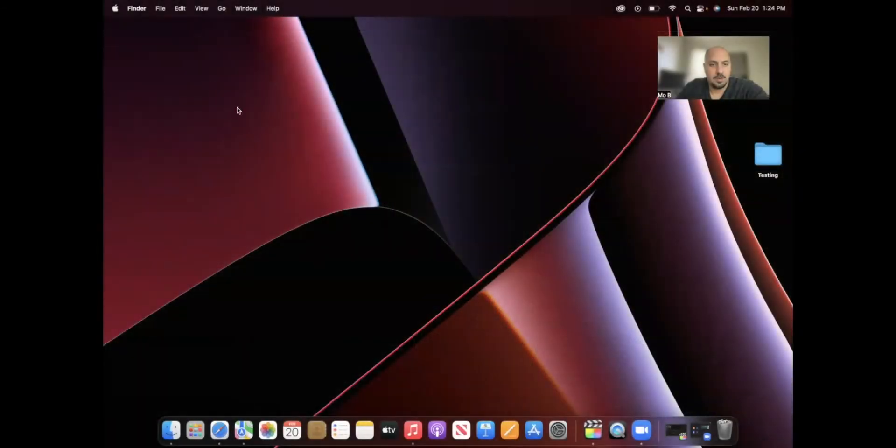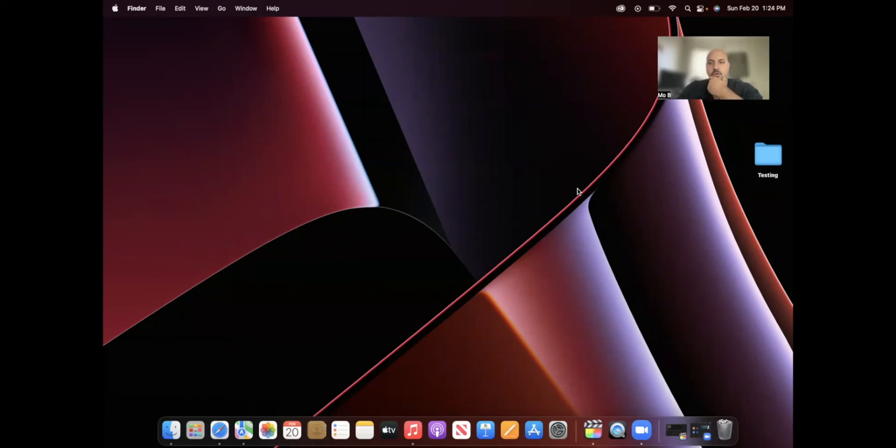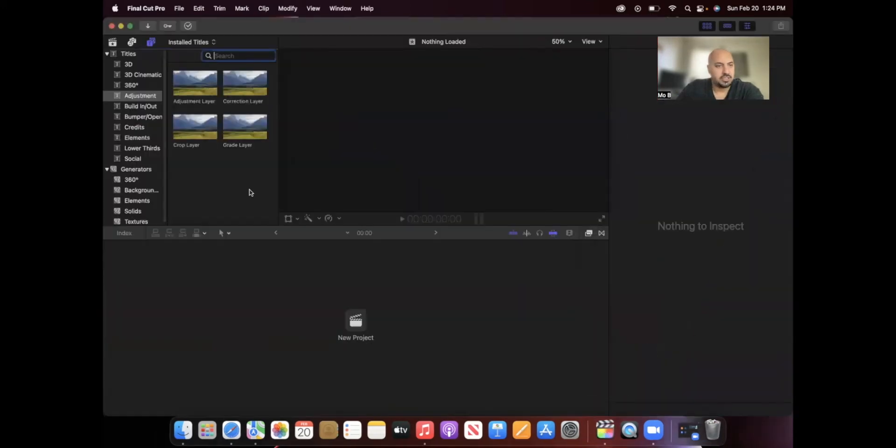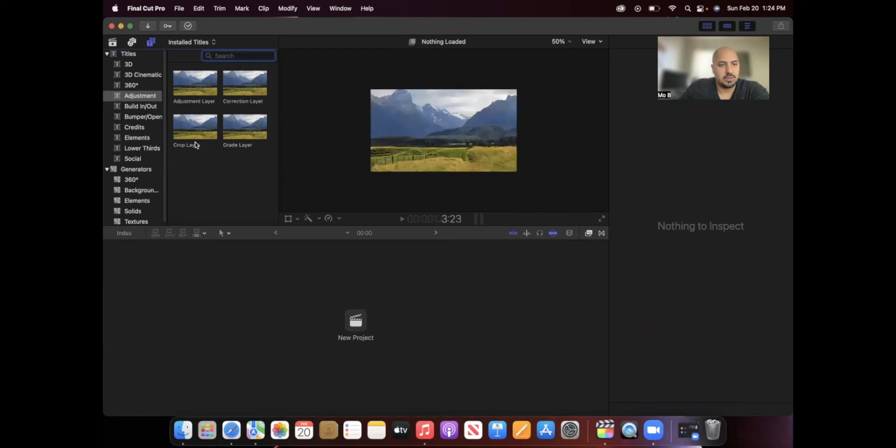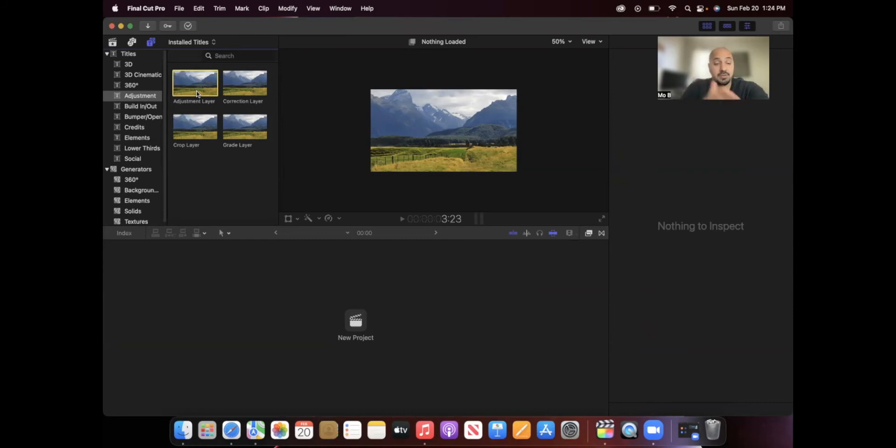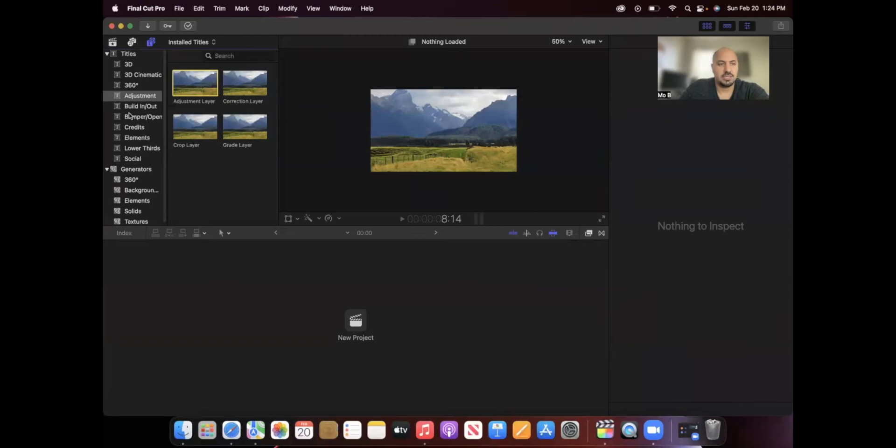All right, so here we are. I'm sharing my screen as you can see. What I meant by the adjustment layer is this one right here. This adjustment layer allows you to edit on top of a video that you currently have, and then you can adjust the color, crop the video, all of that fun stuff.